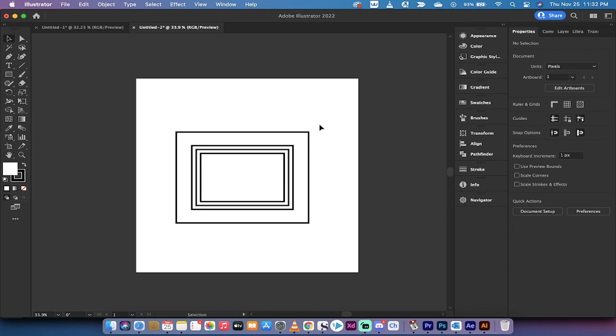Using just one technique called Offset Path. That's how you do it inside Adobe Illustrator. Thank you for watching, I've got a ton more tutorials coming up, stay tuned.